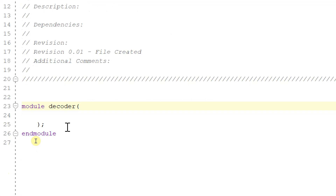Hello all, welcome to my YouTube channel. In this video, we will see the coding of our decoder module. In our project, the decoder module is used for selecting the respective slave.